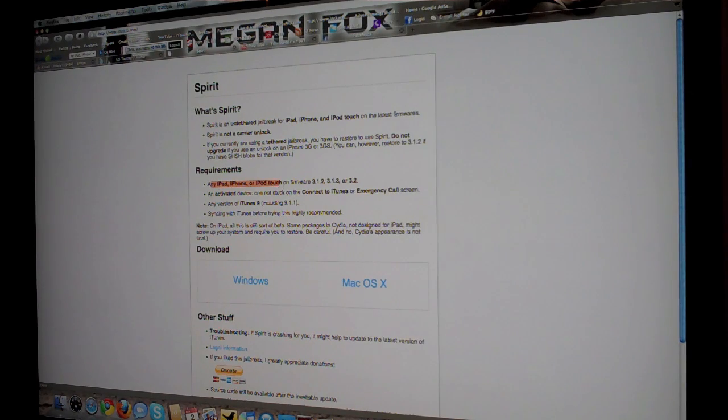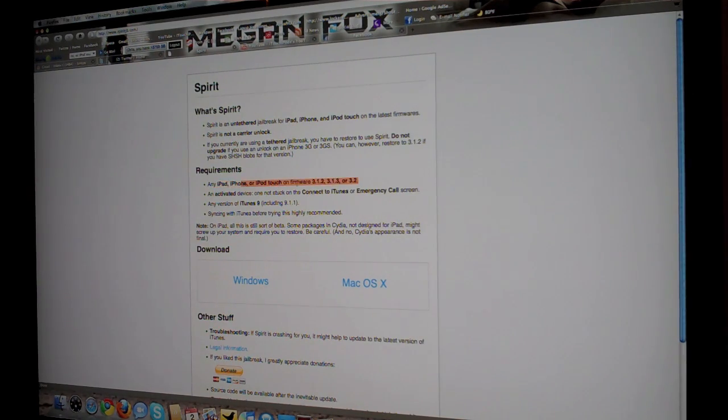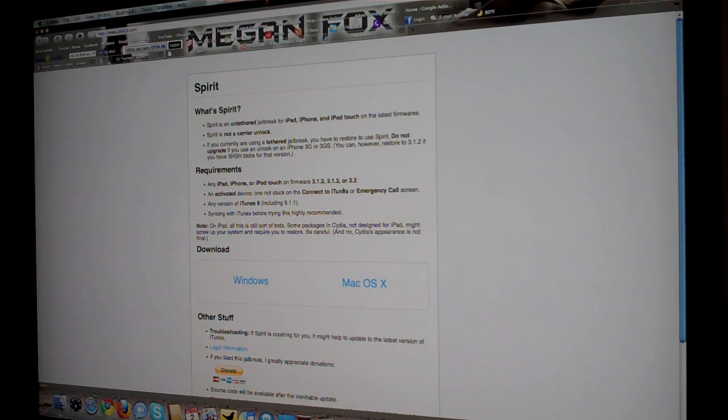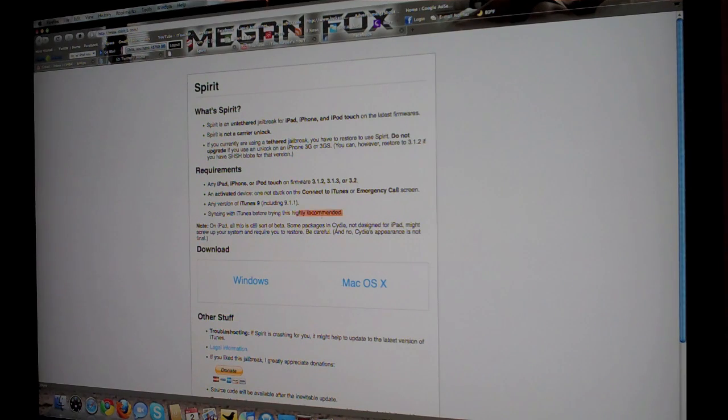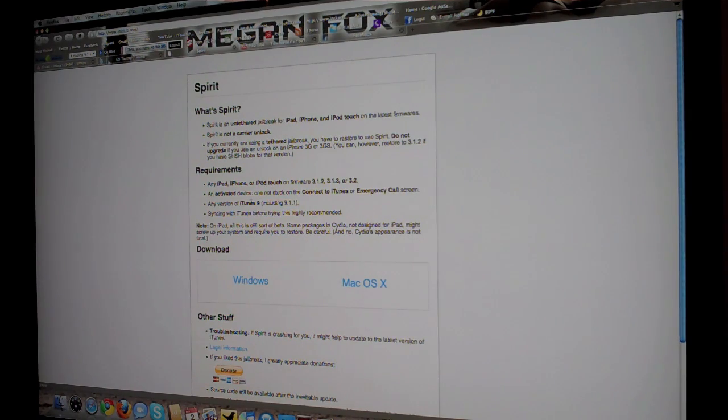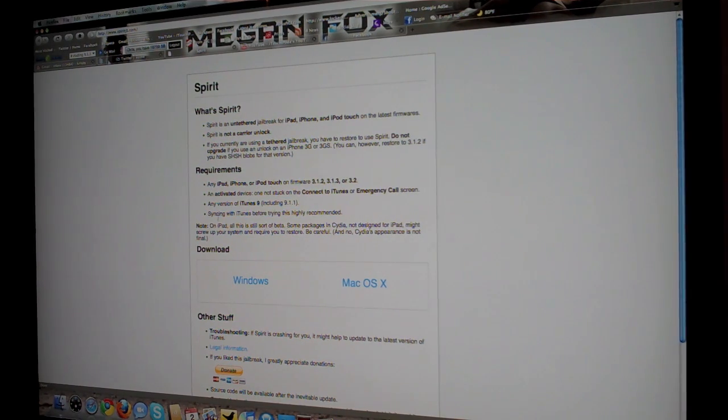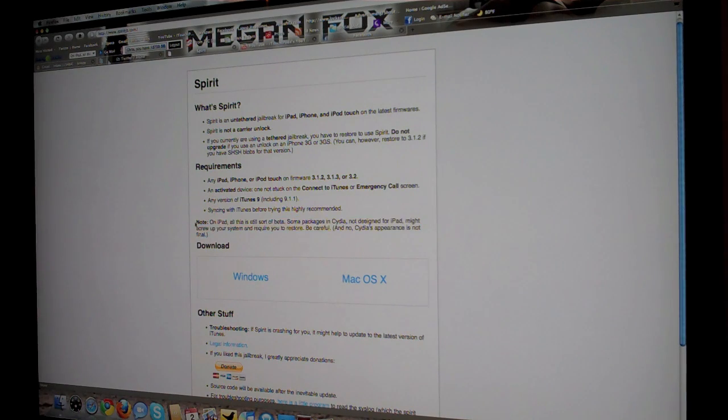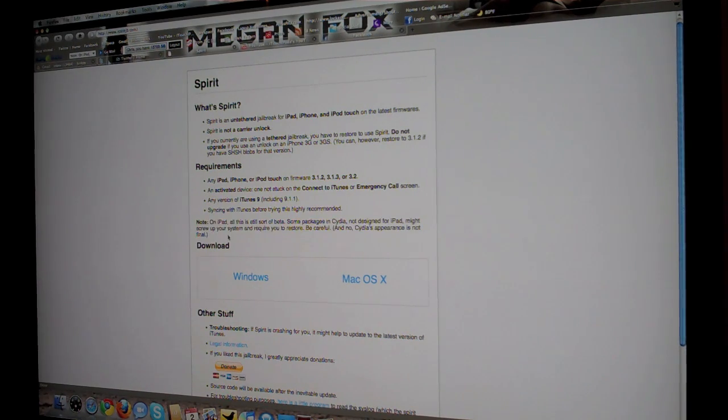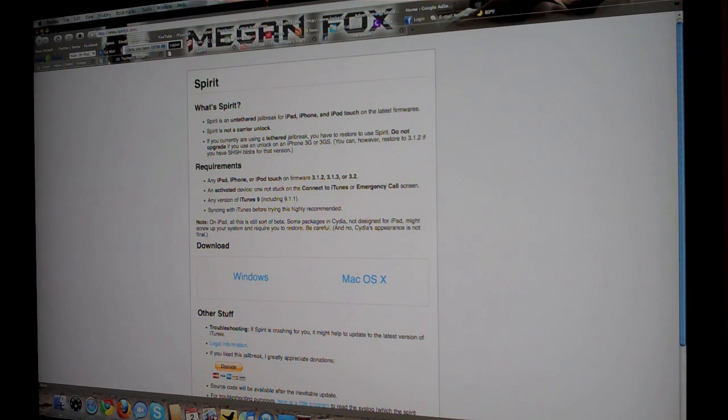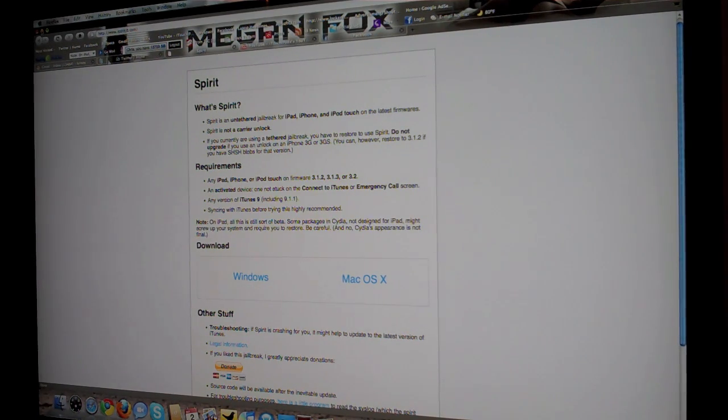Requirements, you guys can see them right here in the iPad, iPhone, on the newest firmwares, and any version of iTunes. With the iPad right now, it says that it's still a little bit beta, so things might be a little bit screwy.